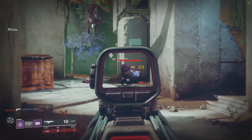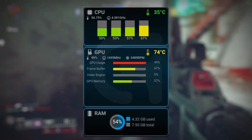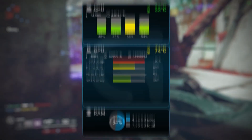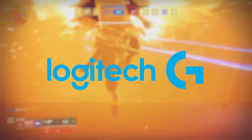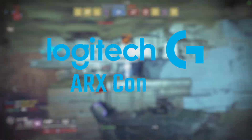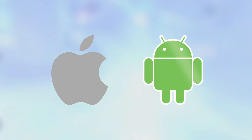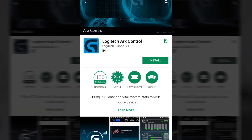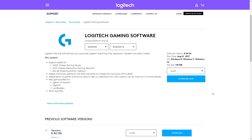With all these new AAA games coming out, you may be interested in learning how to monitor your PC's stats while dominating your opponents. Logitech provides a free app for your mobile device called ARX Control, available for iOS and Android. Just download this app and also get the Logitech gaming software for your PC.